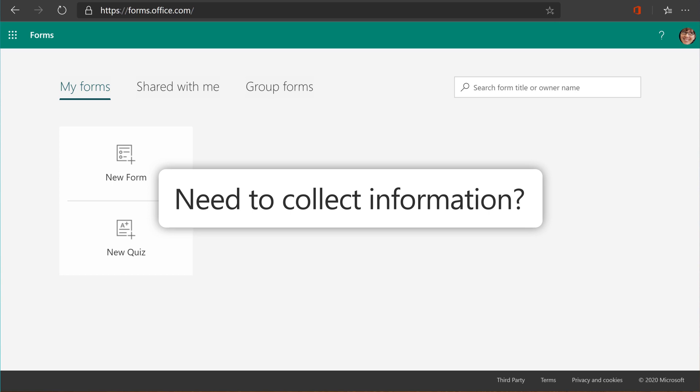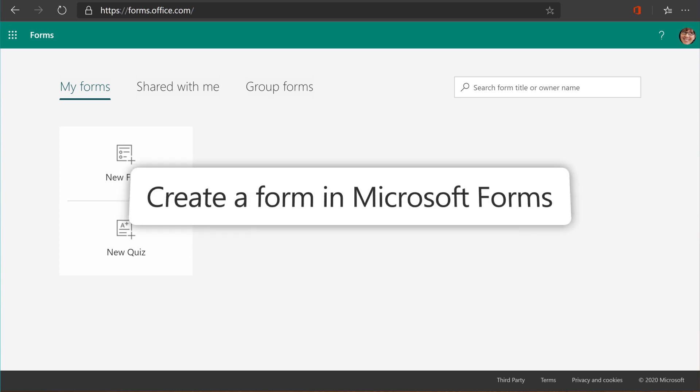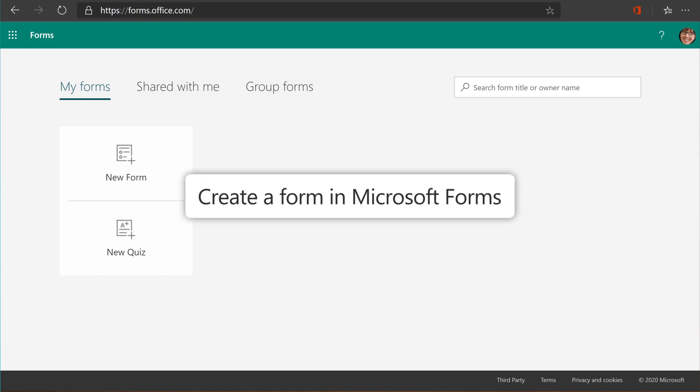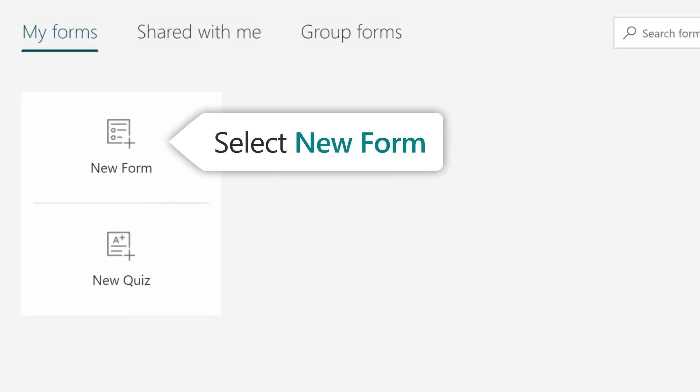When you need to collect information, you can create a form in Microsoft Forms. To start, select New Form.